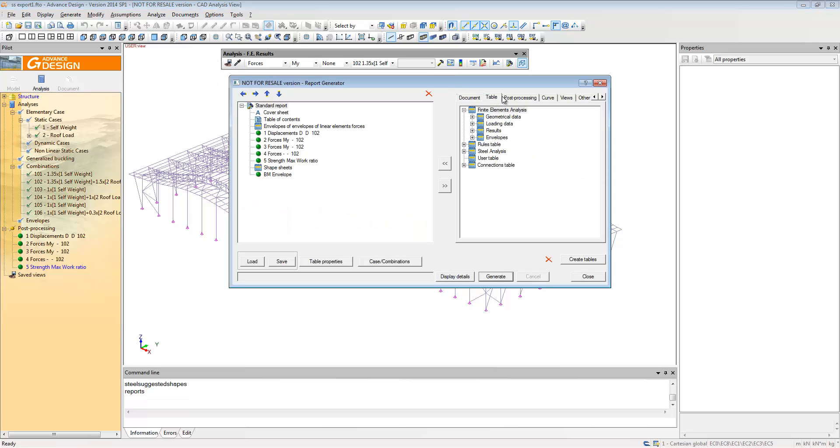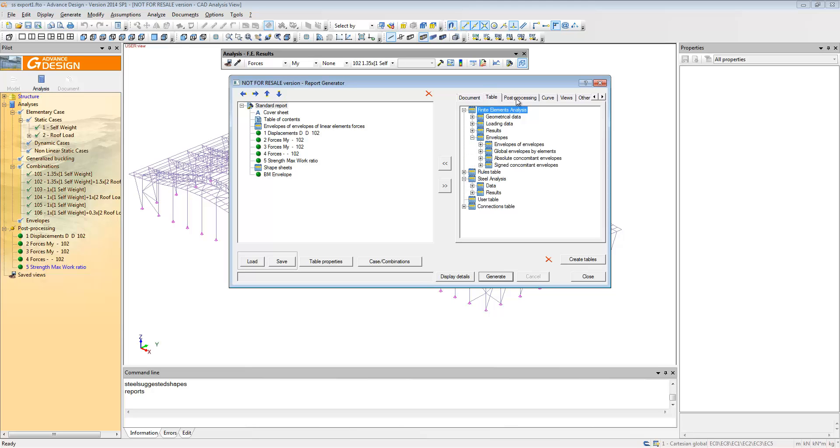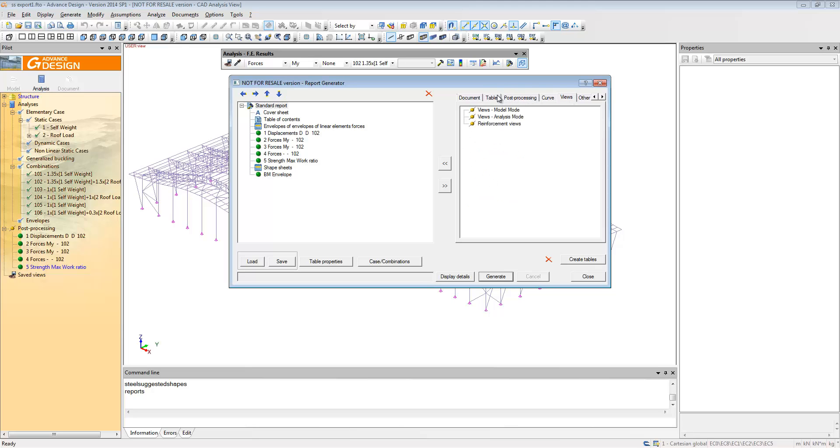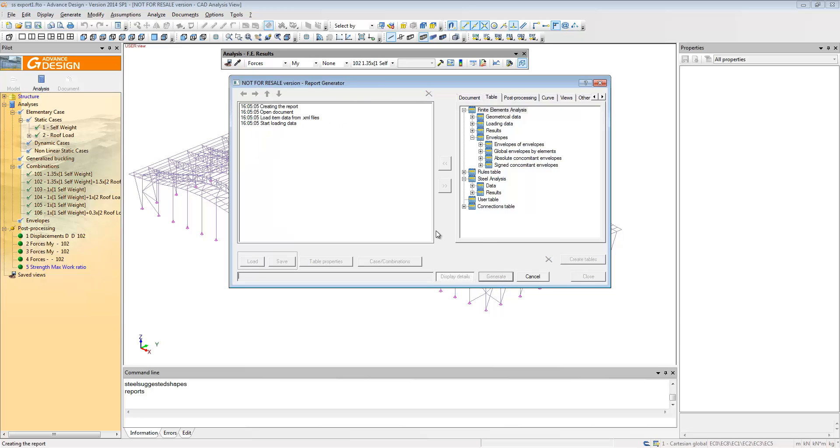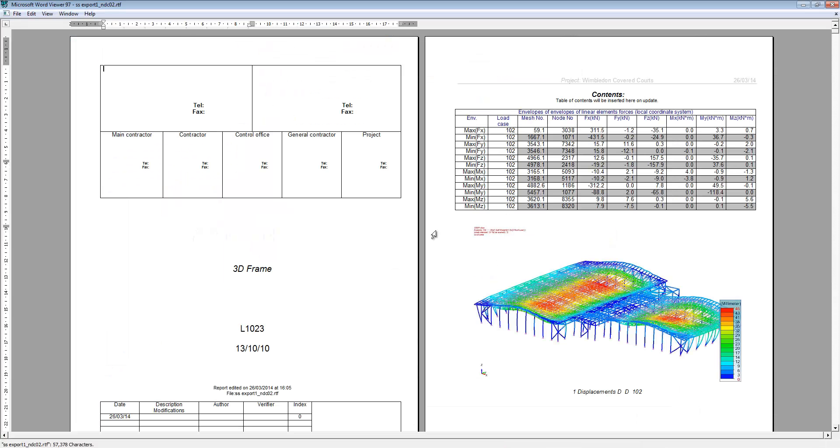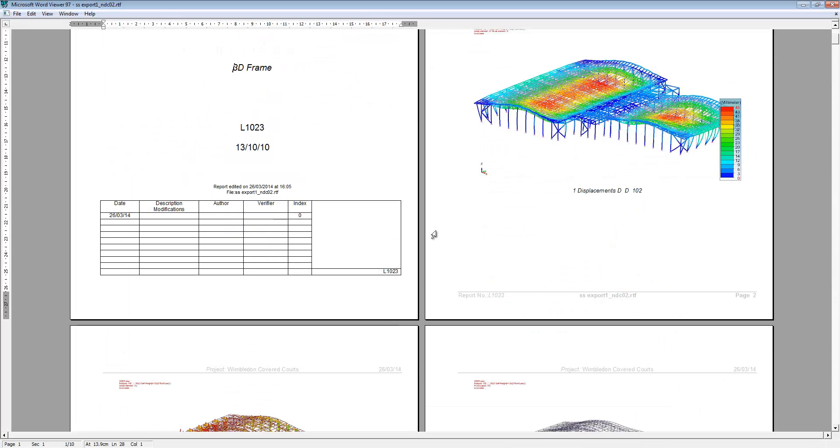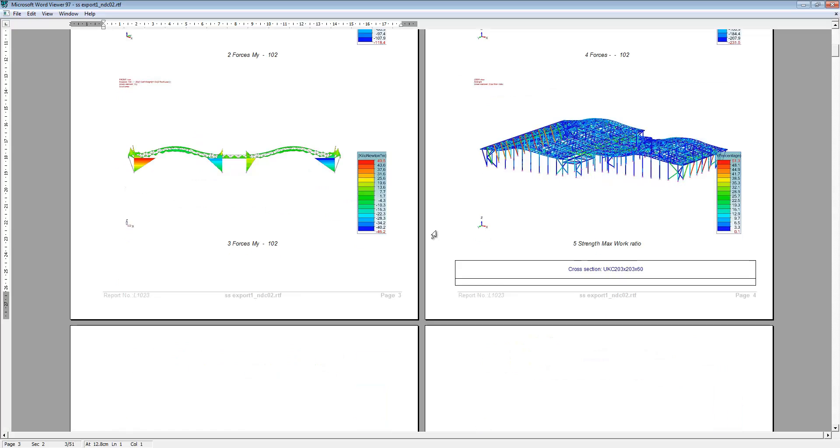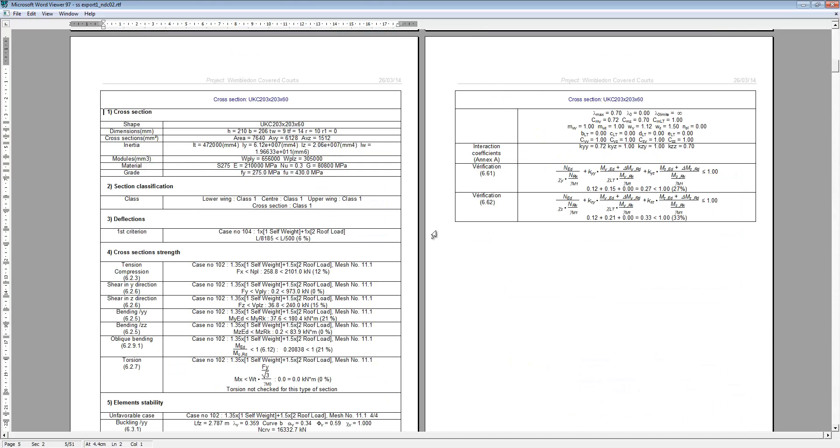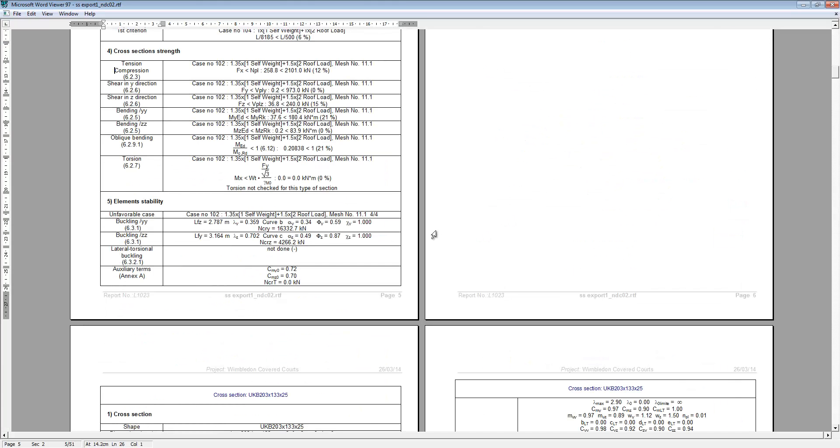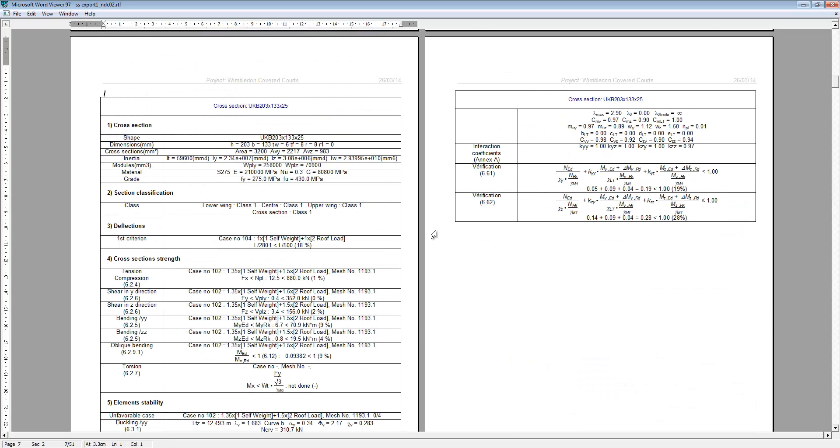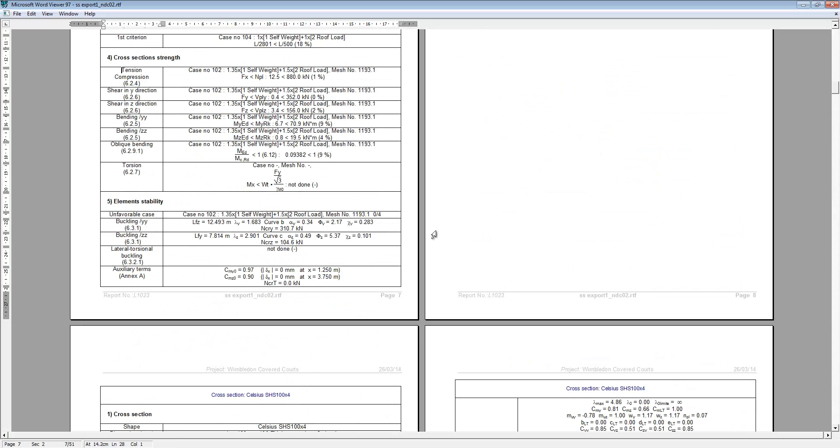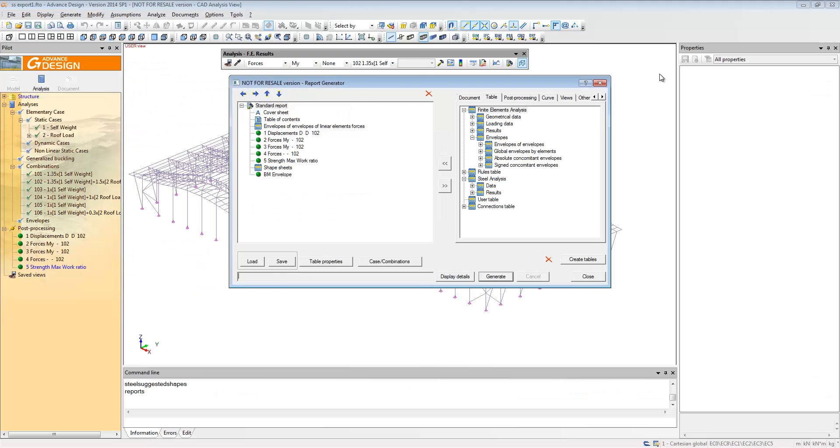We can generate a report the same way as we can in SuperStress. You can import one of your tables, any of your views or curves that you've created and create a nicely formatted report directly to Word or PDF if you want to. There you can see all of the information inside of an RTF file in this case.